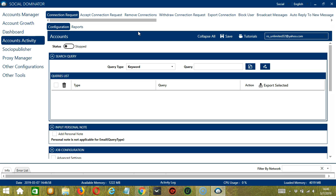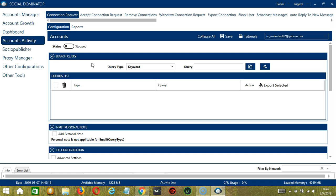There are several configuration categories for connection request activity. Let's begin with the first one, Search Query. As the name suggests, Search Query allows you to command the software on how to search targeted users to connect with. There are two important sections: Query Type and Query.